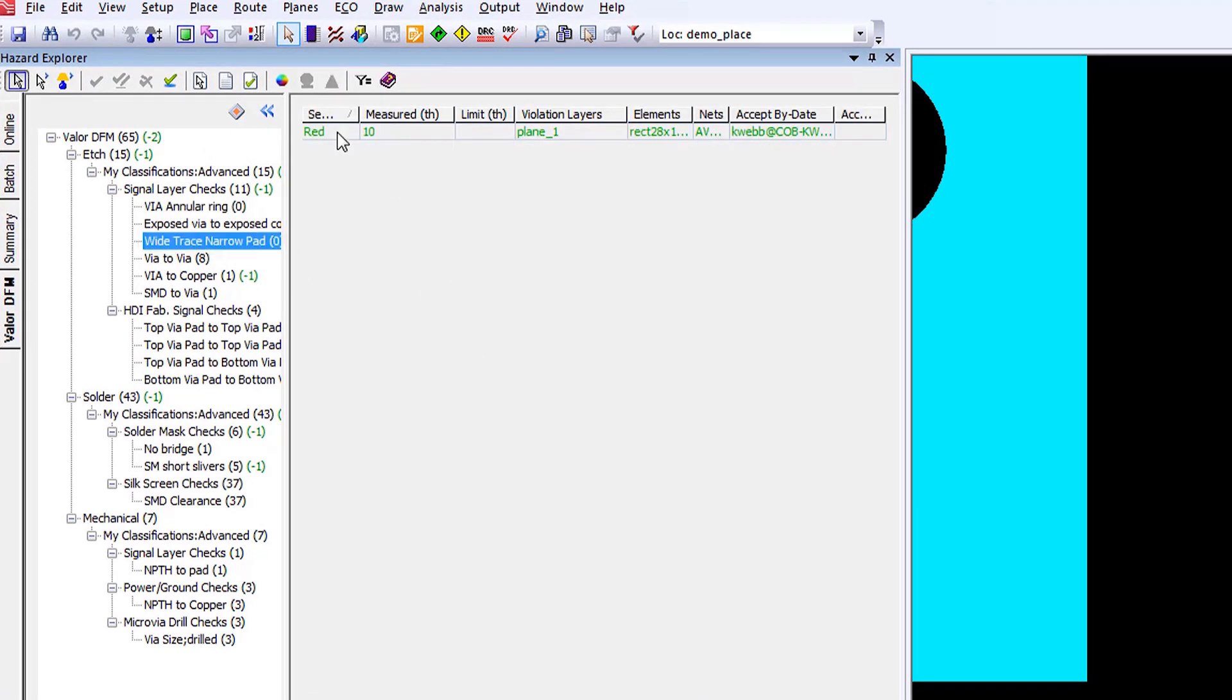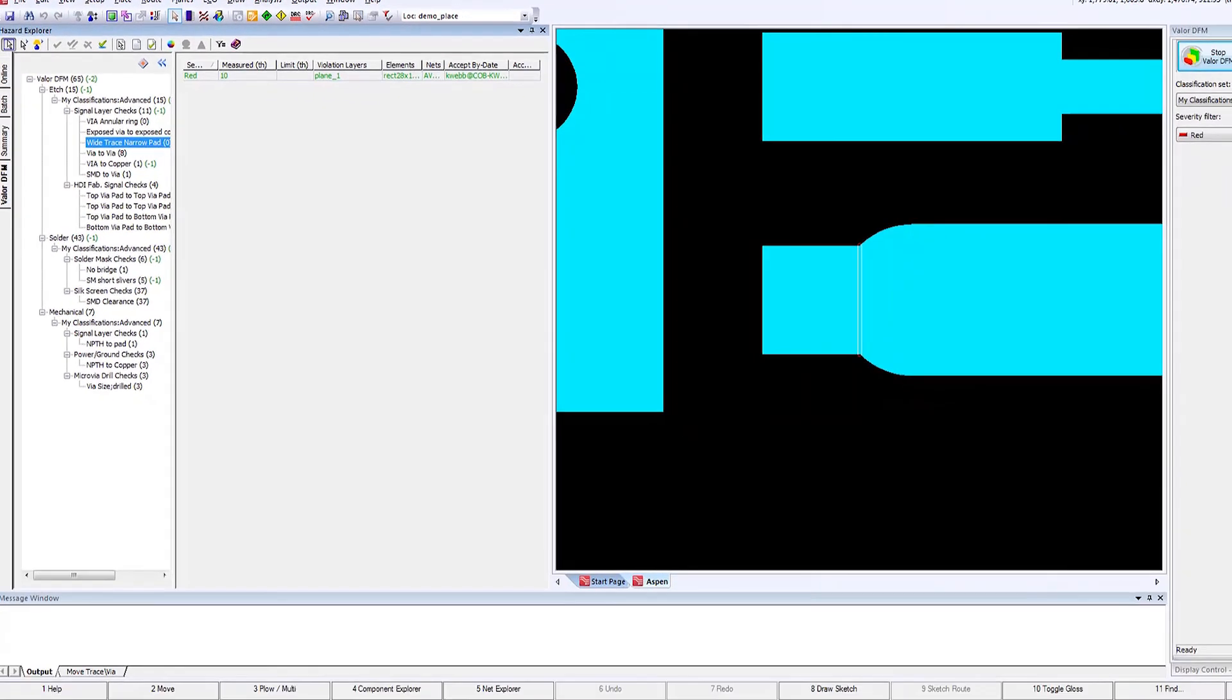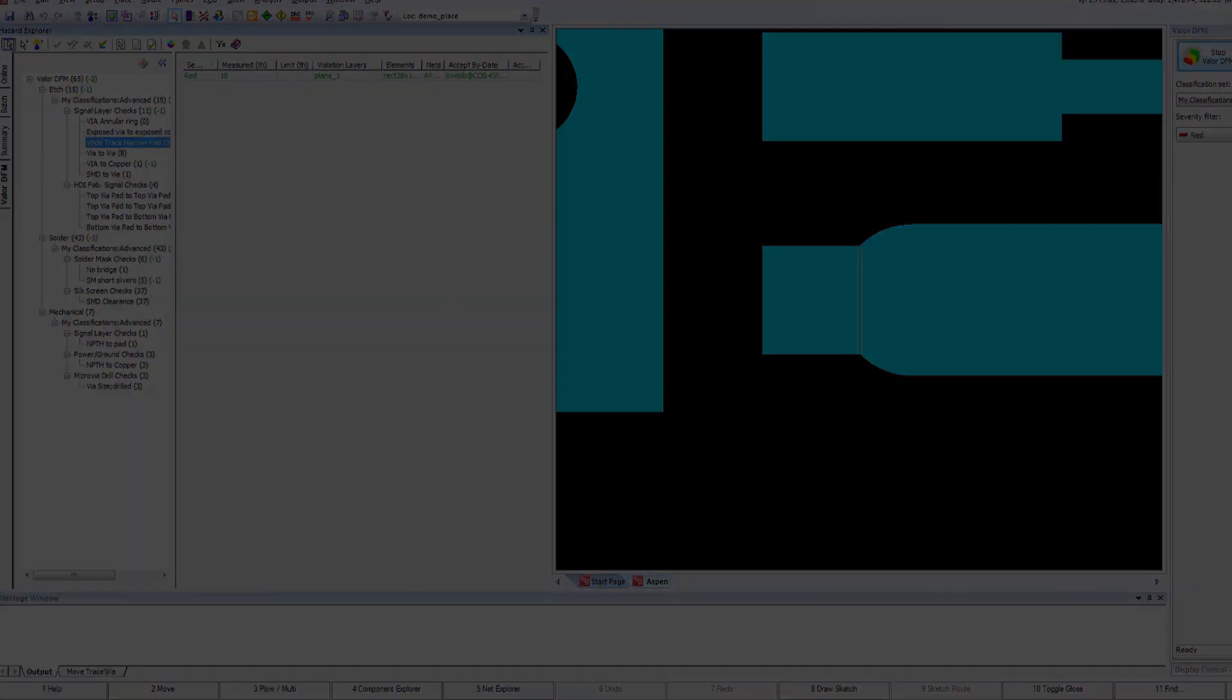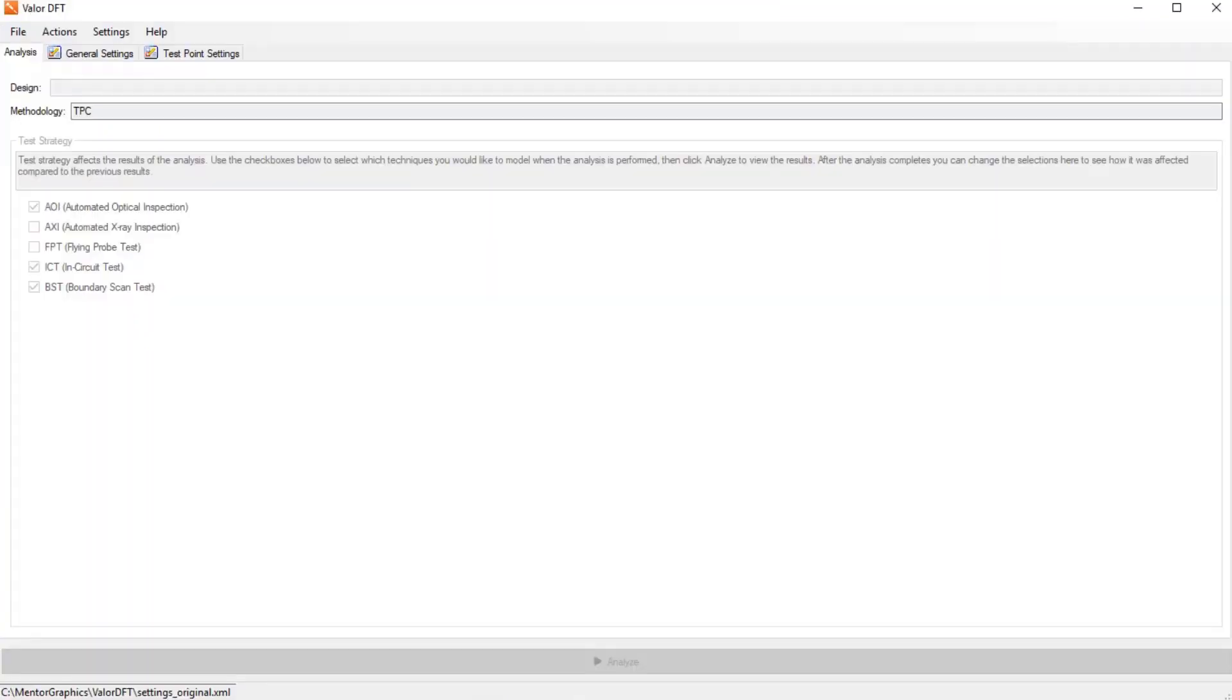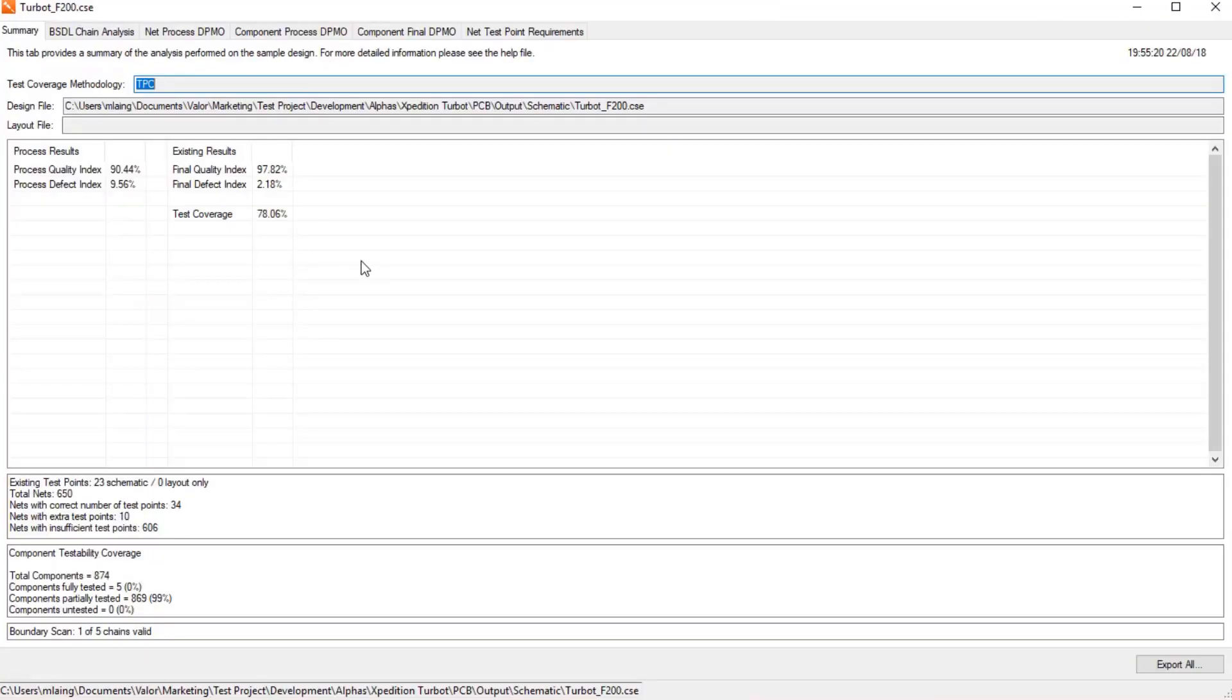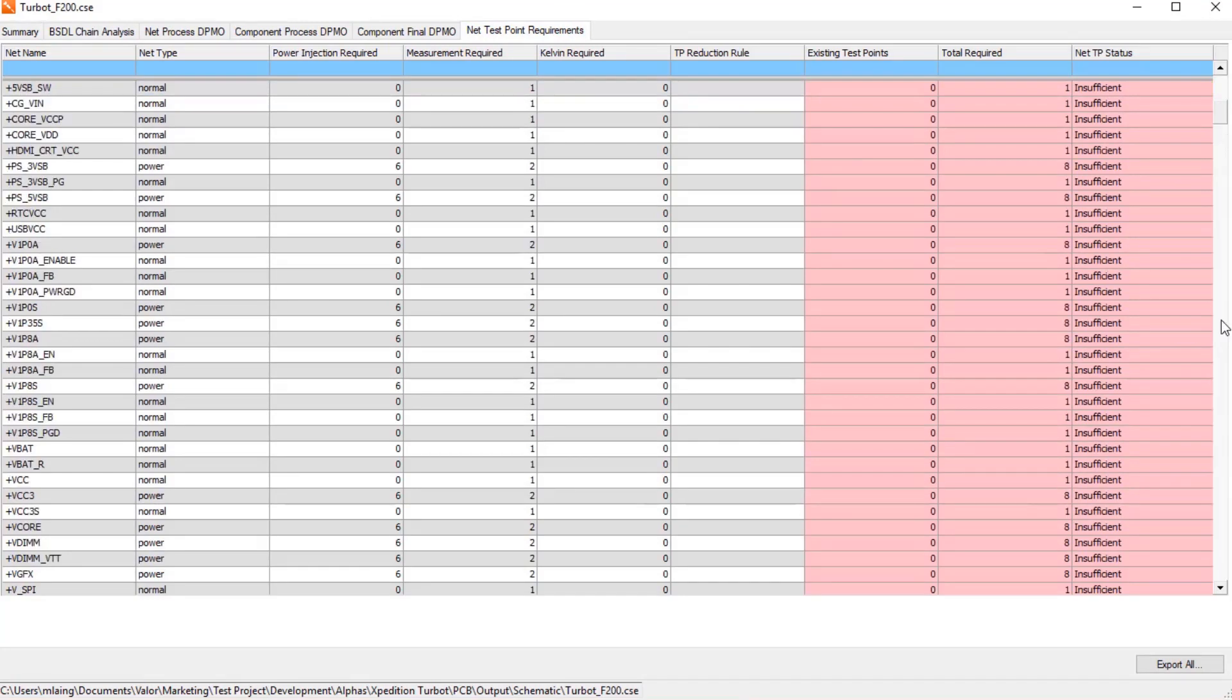There are other checks that can be performed, such as solder mask and silkscreen. All the complete set of DFM analysis can be performed within Valor MPI running concurrently within Expedition VX 2.4.